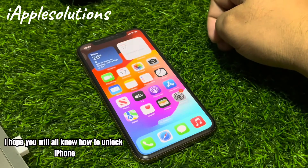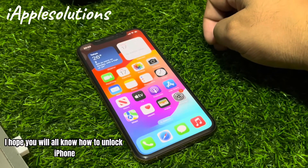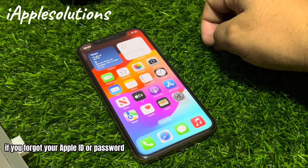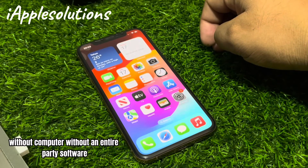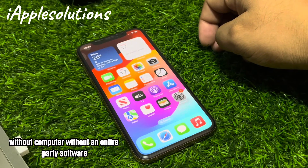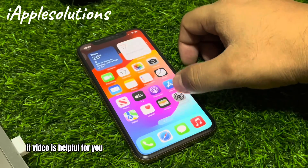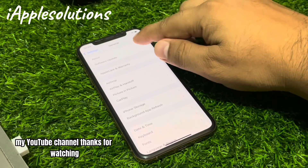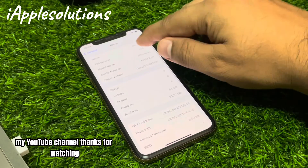After watching this video, I hope you all know how to unlock iPhone if you forgot your Apple ID or password — without Apple ID, without computer, without any third-party software. If the video is helpful for you, please don't forget to share and subscribe to my YouTube channel. Thanks for watching.